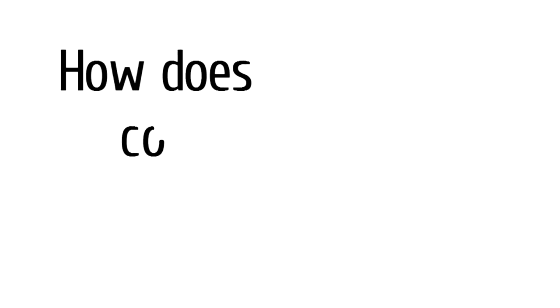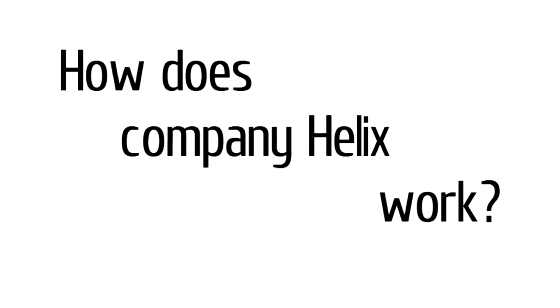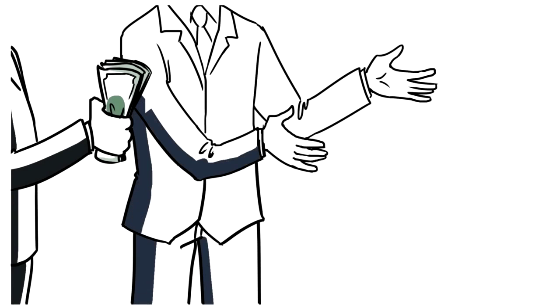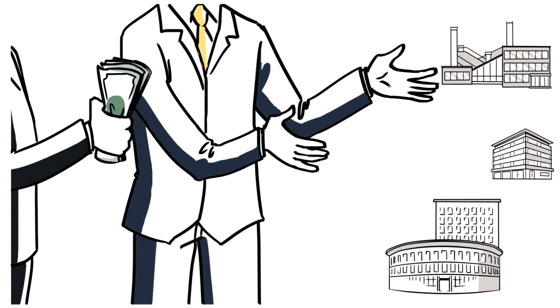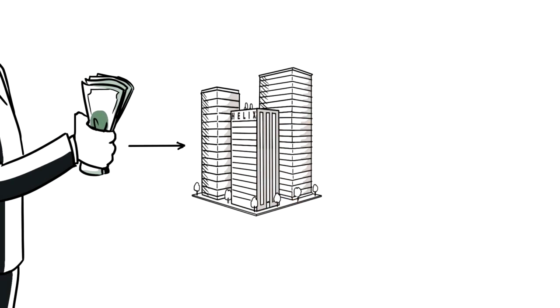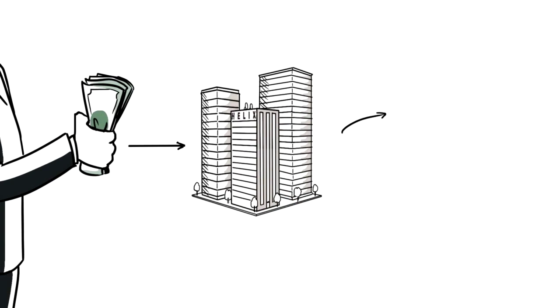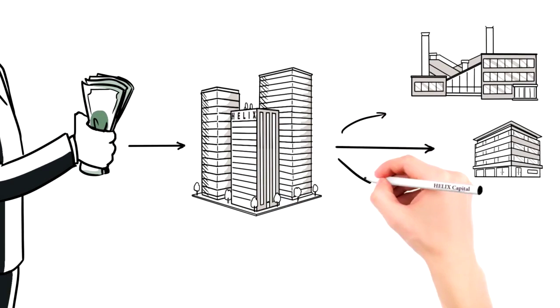How does the Helix company work? Accepting contributions, it invests them in different companies. The Helix Group company in Hong Kong makes decisions as to where to invest.